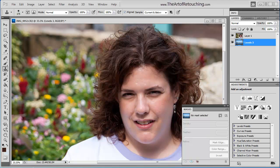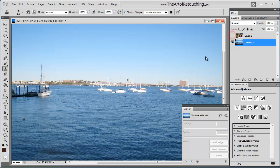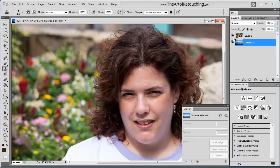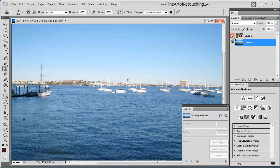This Photoshop video tutorial is going to cover Refine Edge, Mask Edge, and the Masking Palette. To start, we have an image of a girl, and then underneath that layer, I have another image of a water scene. I would like to merge the two together, where the girl is in front of the water.